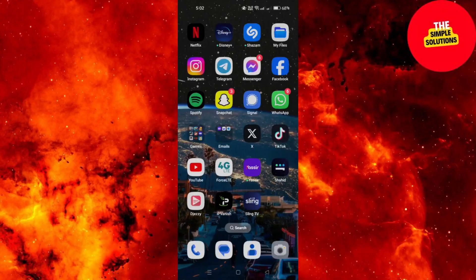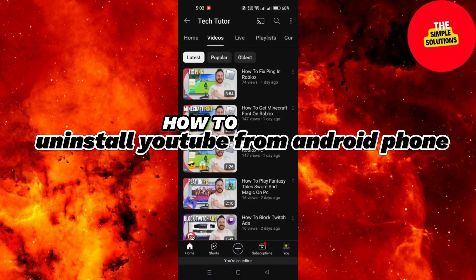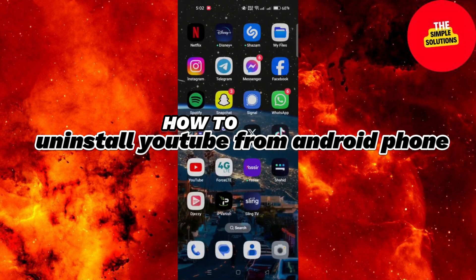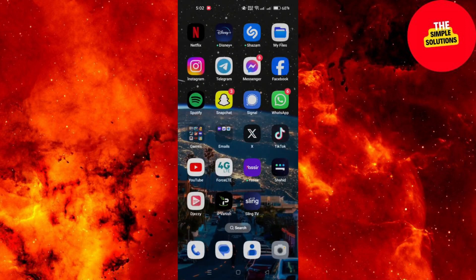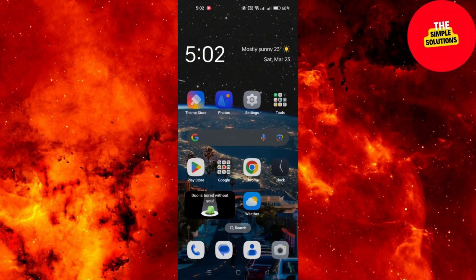In this video, I am going to show you how to uninstall or disable YouTube app for Android. Disabling the YouTube app on your Android device can be useful for various reasons, such as reducing distractions or conserving data.